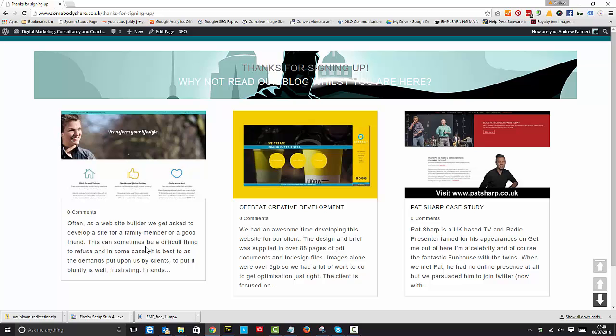So that's the AW Redirection plugin and I think it works fantastically. It's available on elegantmarketplace.com under the plugins tab and I hope you enjoy using it if you haven't already got it. Thanks for watching and we'll see you soon.